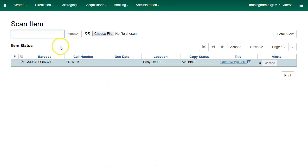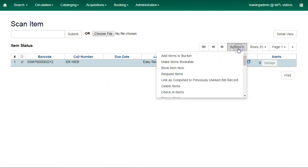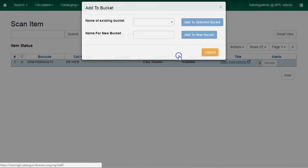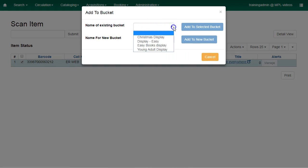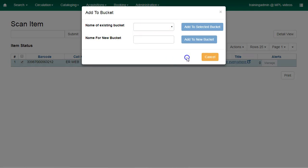For example, here we're on Item Status. If we click on Actions, you can add items to bucket. We'll be prompted to add to an existing bucket. You get your list of choices there, or you can enter a name for a new bucket.